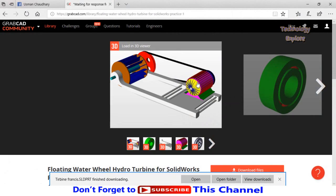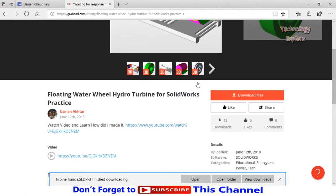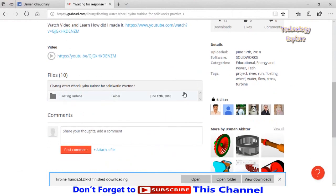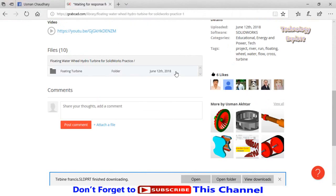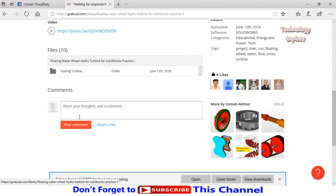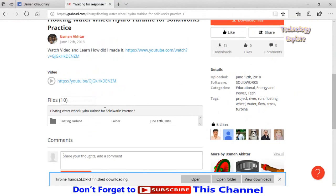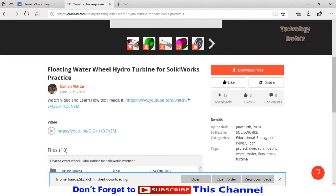So this is how we can use GrabCAD. You can also comment on the models from here, and if you want to like this model, click on this button 'Like.' And if you want to share it, you can share it from here.